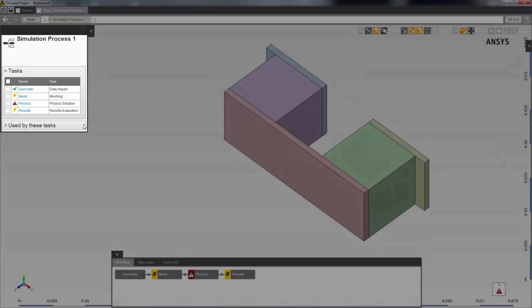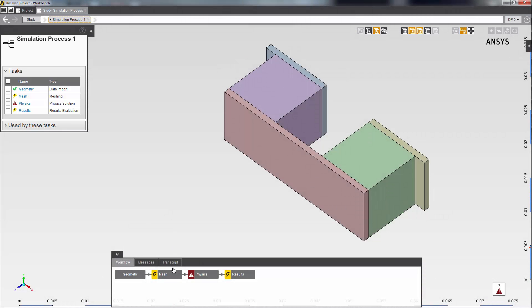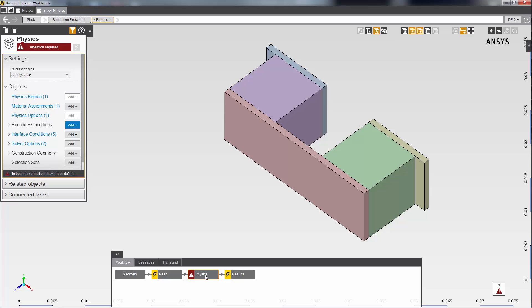My physics solution task, the red exclamation mark here, is telling me that the physics task needs more information before I can complete the simulation. I'll click on it to go into the physics solution data panel. You'll see that a lot of defaults have already been set up for me.